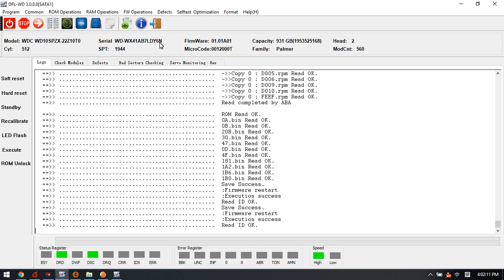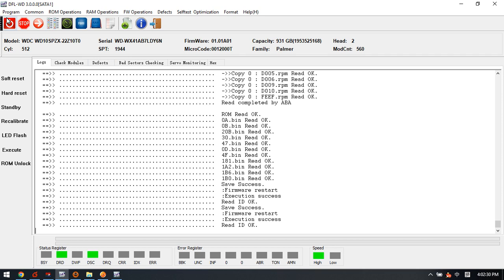So this is how we use the DFLWD hard drive firmware repair software to edit the model number and edit the SN number. This is very easy, only if users have the DFLWD firmware repair software. Thank you for watching.